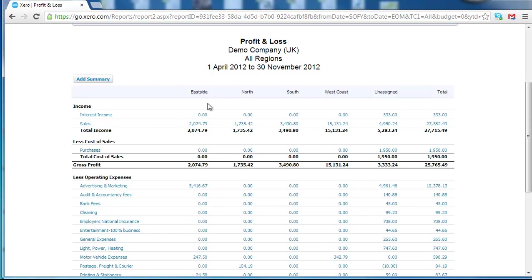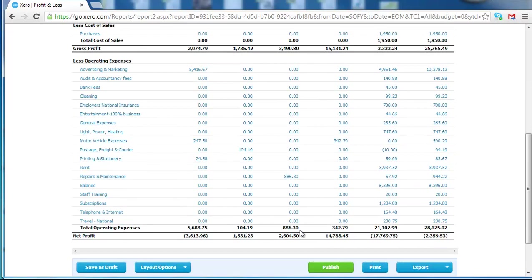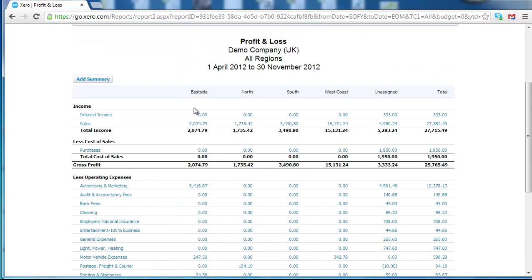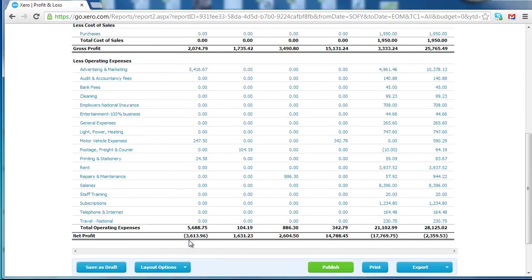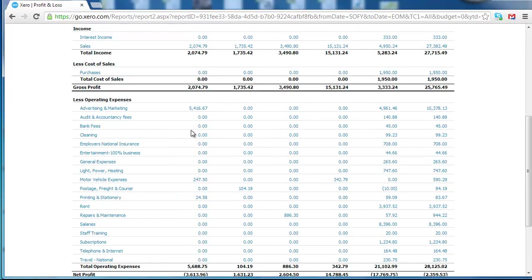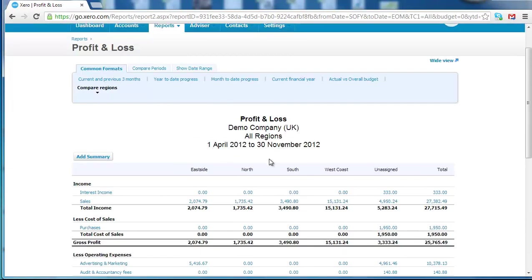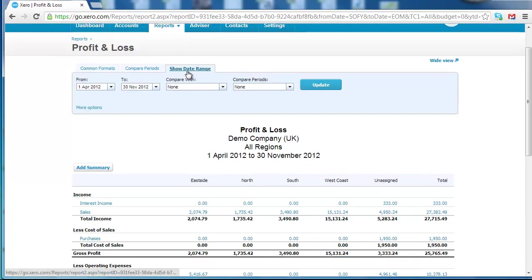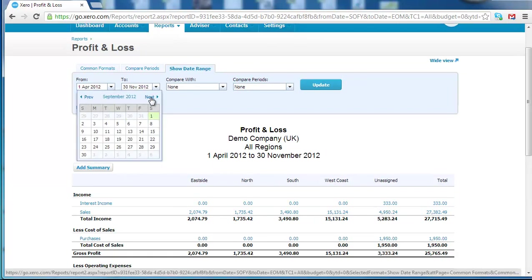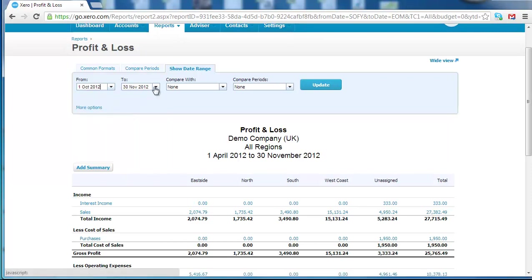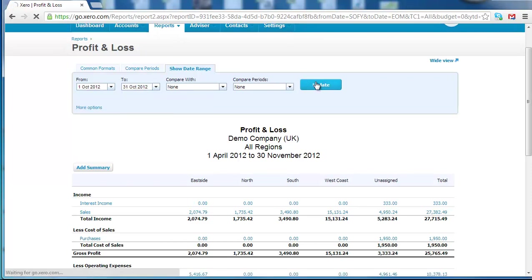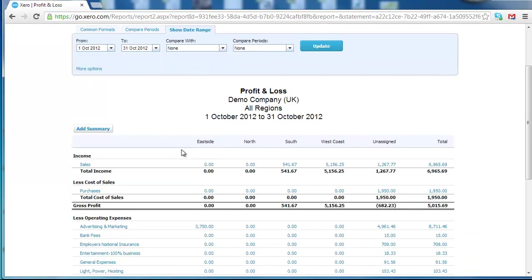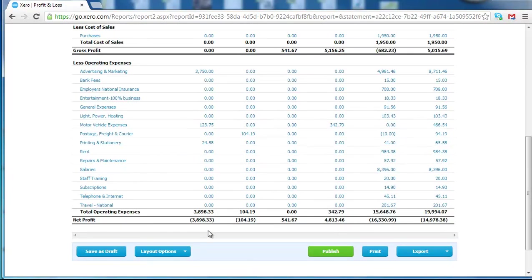So you can see exactly how, in this case, how each area is performing and get a detailed profit and loss for each area. So you can see Eastside is making a loss and you'd want to investigate why that's happening. Now that's sitting at between April and November. We can actually change the date range on that report just to October.